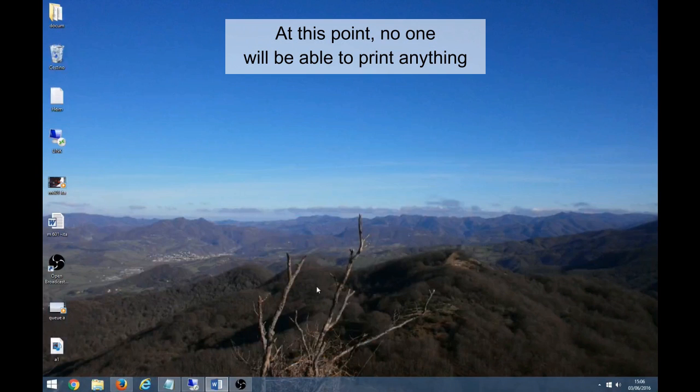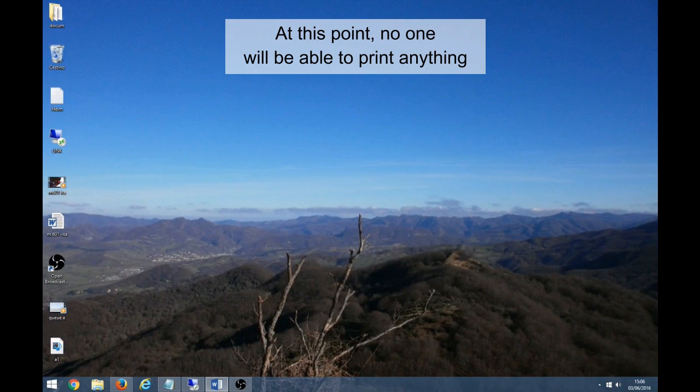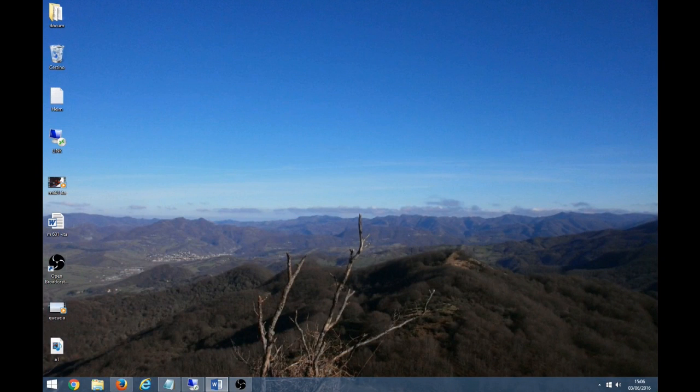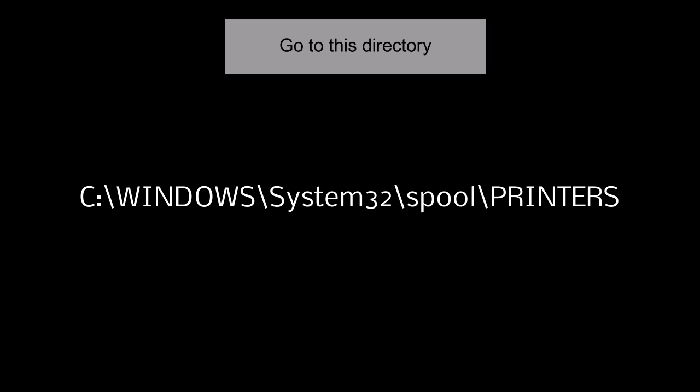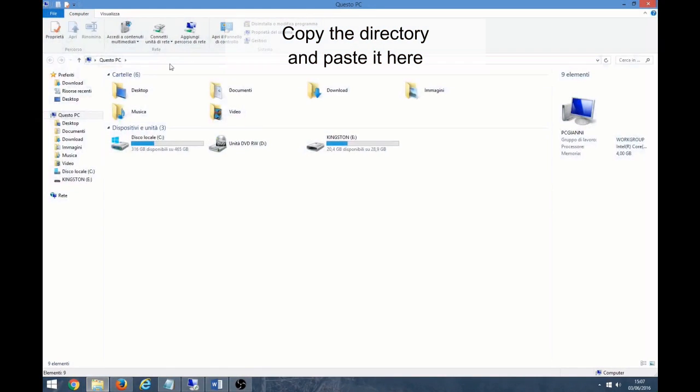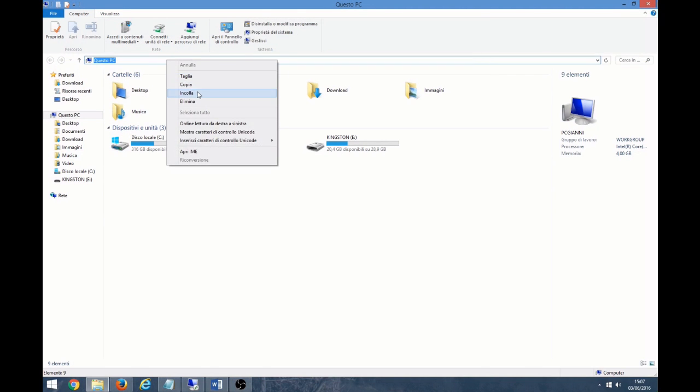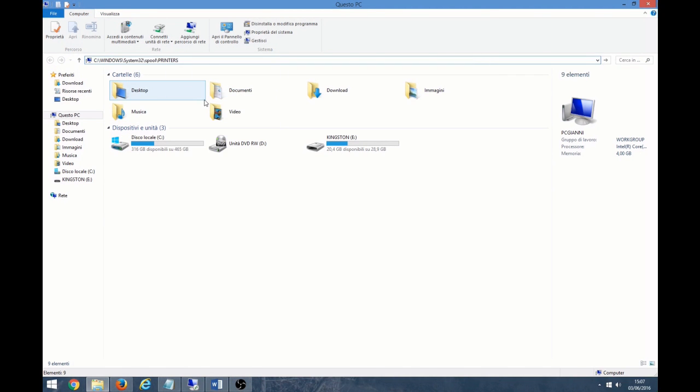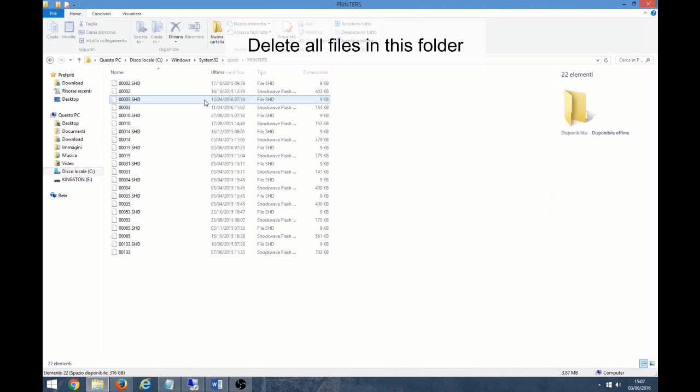At this point, no one will be able to print anything. Go to this directory. Copy the directory and paste it here. Delete all the files in this folder.